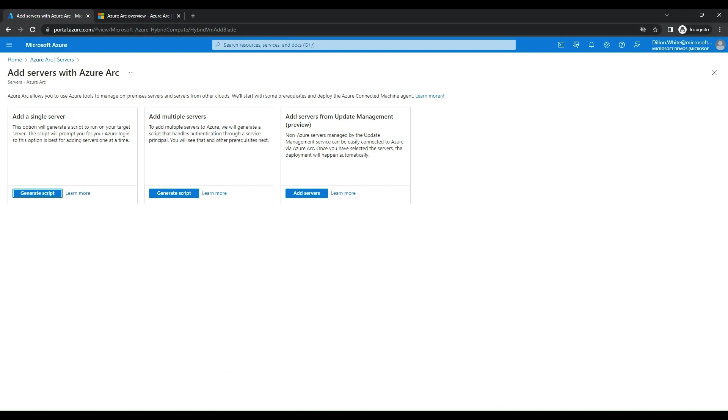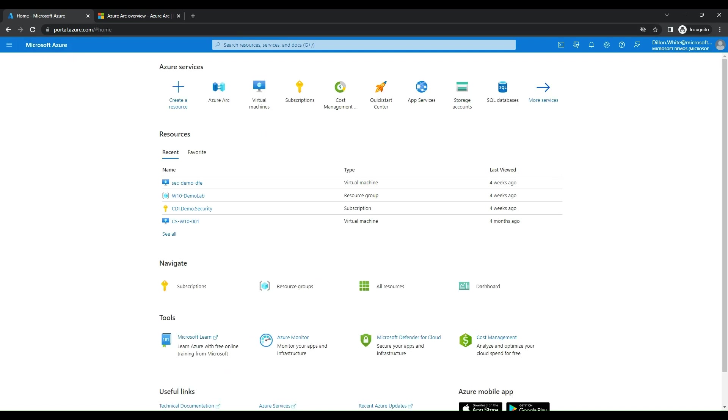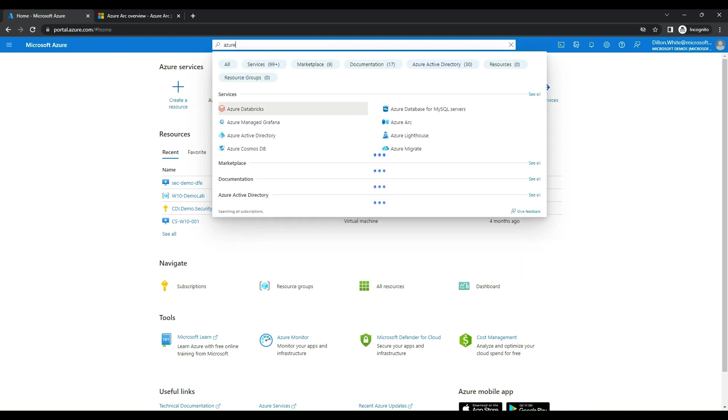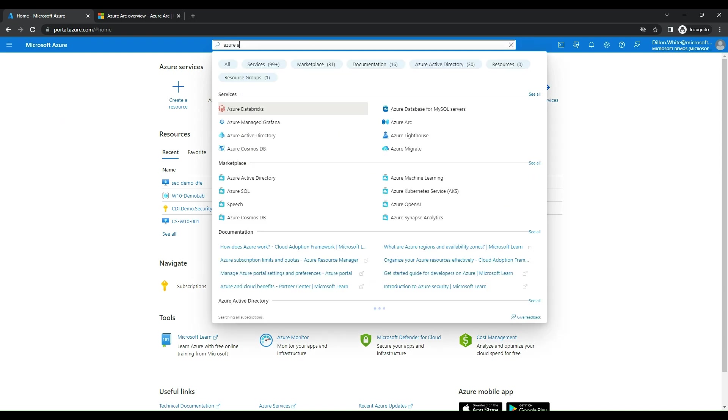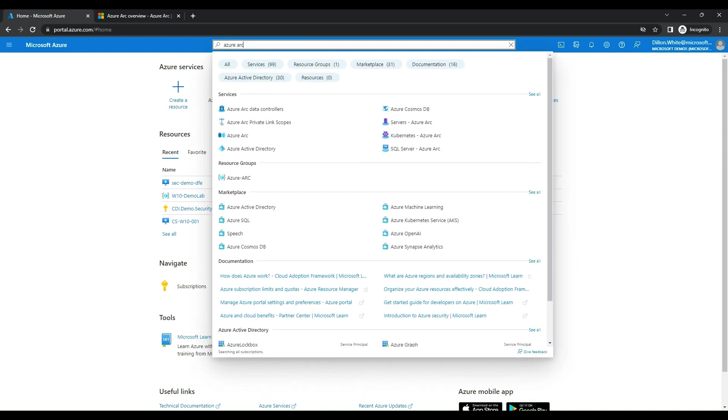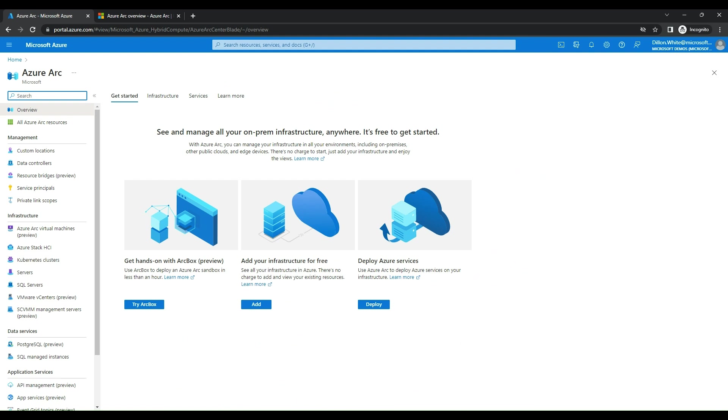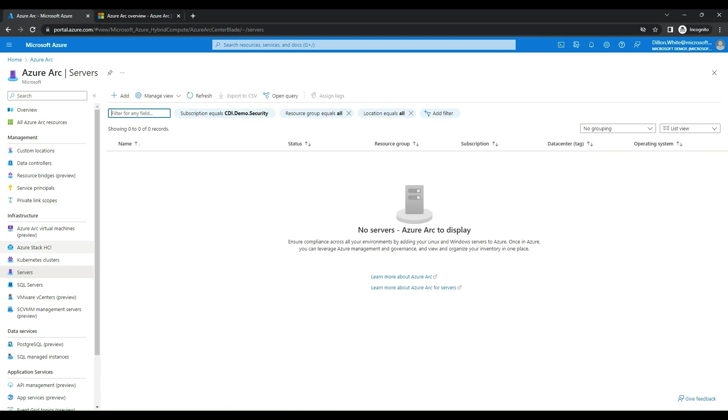First off, we're going to go to Azure Portal, and then we're going to go to Home, and we're going to search for Azure Arc. Once inside of Azure Arc, we're going to go to Infrastructure, and we're going to onboard a server.